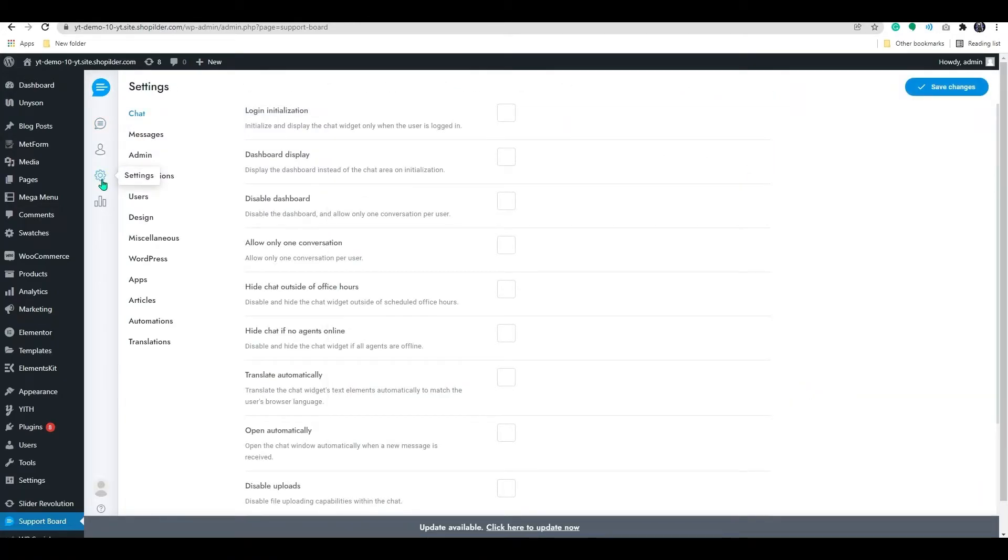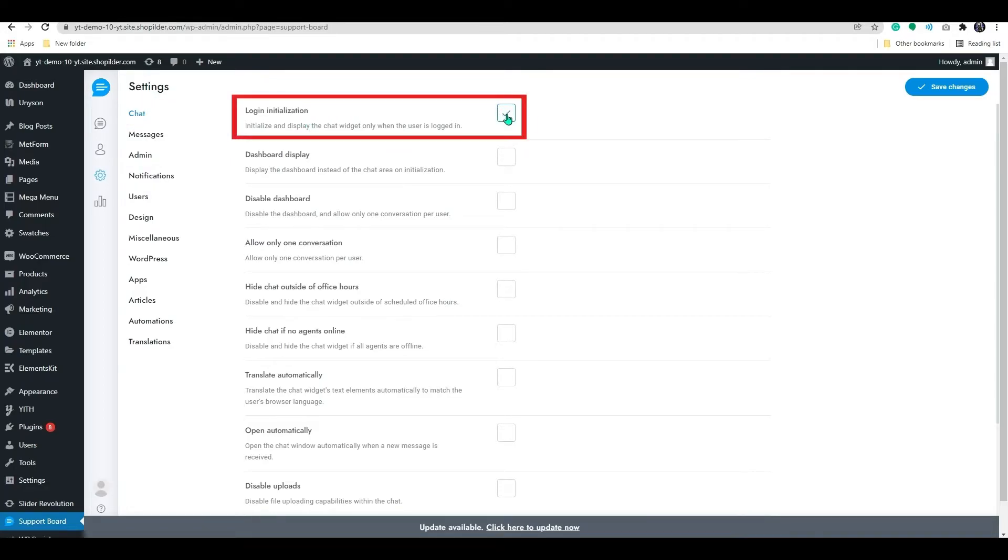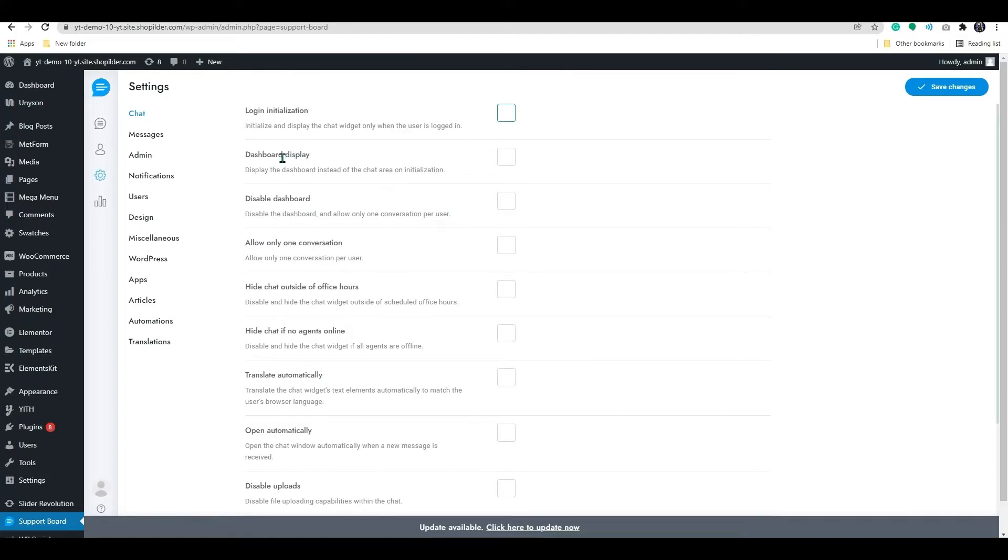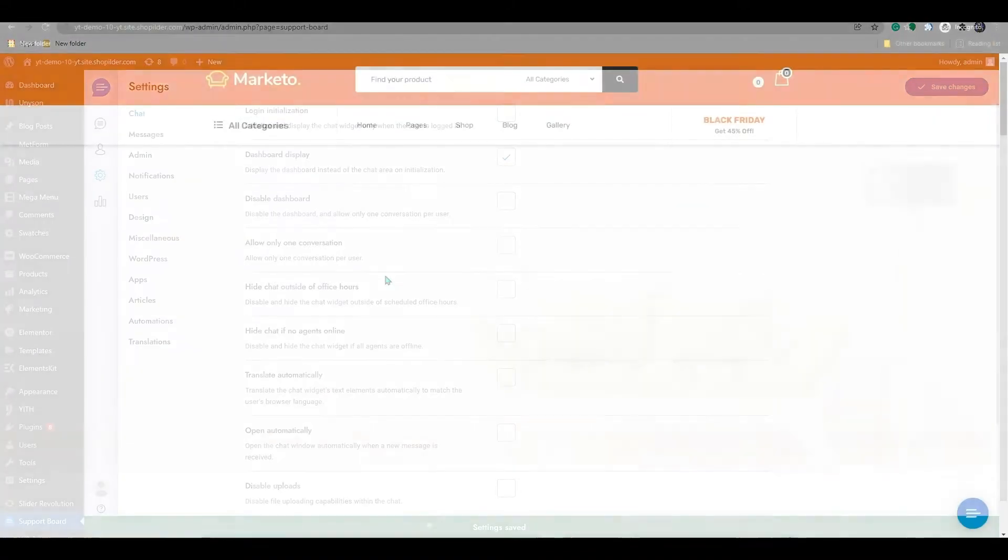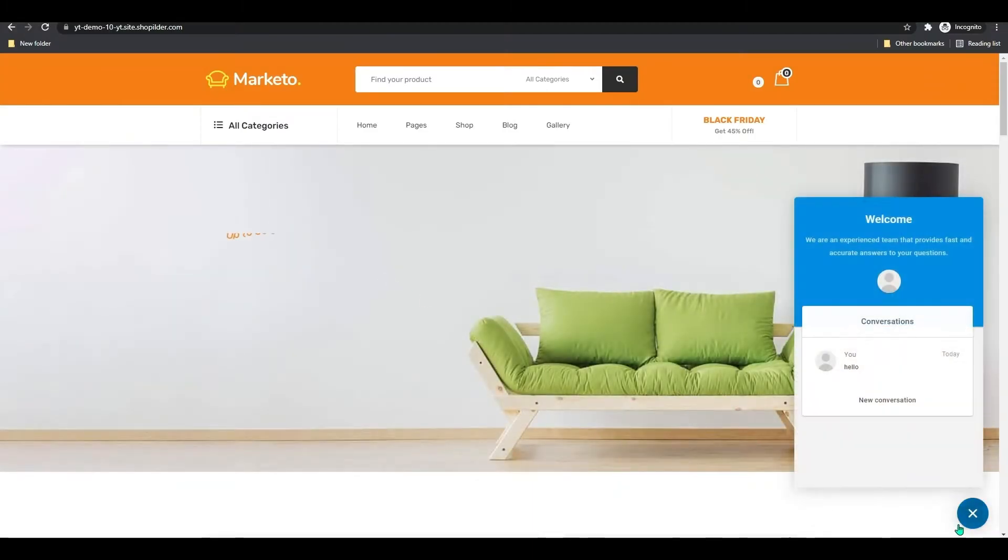Let's go through some of the plugin settings here. On the chat setting, you can enable or disable the chat widget to display when the user's logged in. Likewise, you can enable or disable the dashboard display. If you enable the dashboard, the chatbox will look like this.